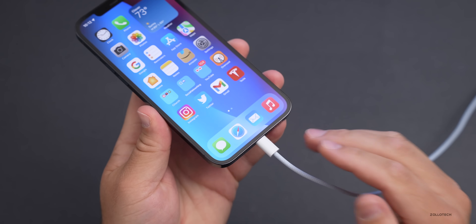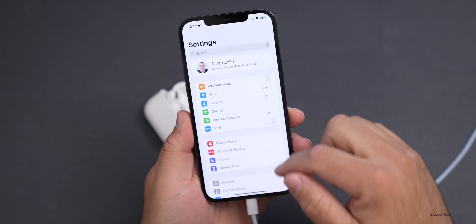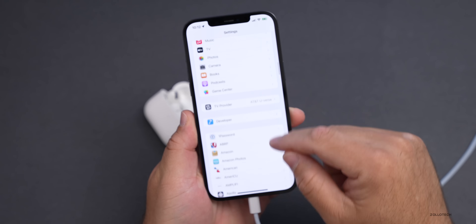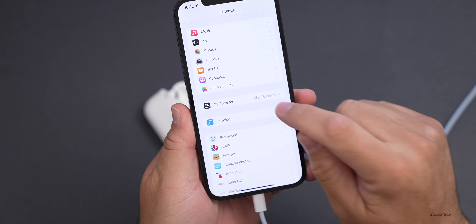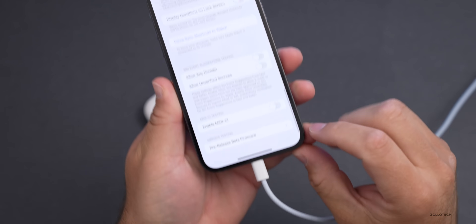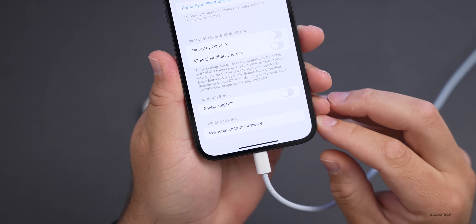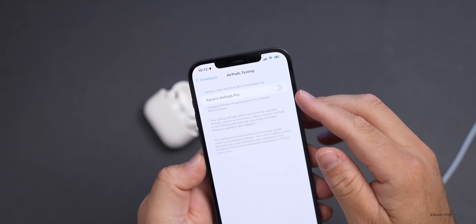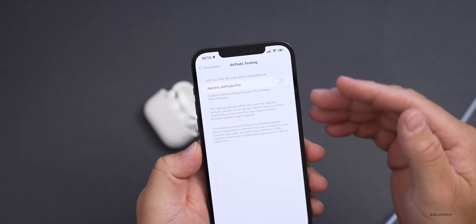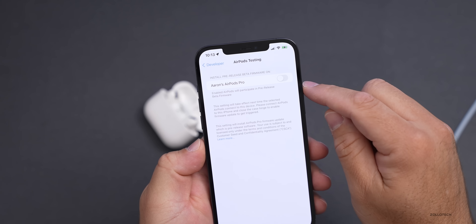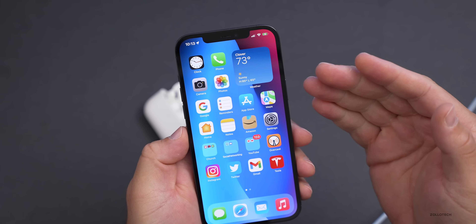Once you've opened Xcode and your phone is still connected to the computer, go into Settings and scroll down until you see Developer — it will show up now that you're plugged into Xcode. Tap on Developer, scroll all the way to the bottom, and you'll see it says 'AirPods Testing — Pre-Release Beta Firmware.' Tap on this option, and at the top it says Aaron's AirPods Pro. If you have other AirPods Pro, they'll be listed here. Go ahead and turn on the switch. For me, this may or may not crash — and it did crash.